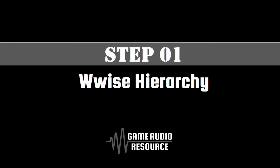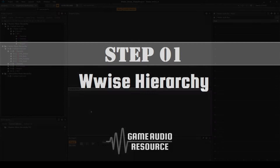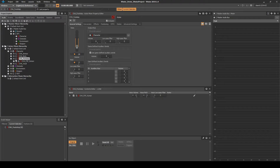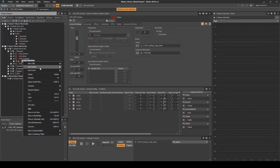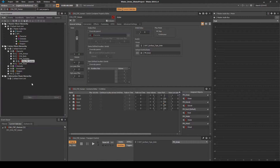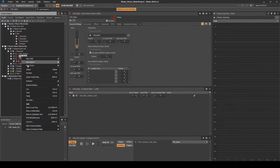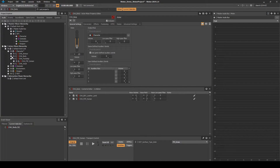First we set up Wwise with the associated hierarchy and audio assets. Navigate to the Audio tab, Actor Mixer Hierarchy, Character, CHA_Footstep Actor Mixer. Copy and paste the Character Footstep Human switch container and the children random containers into the CHA_Body Actor Mixer.